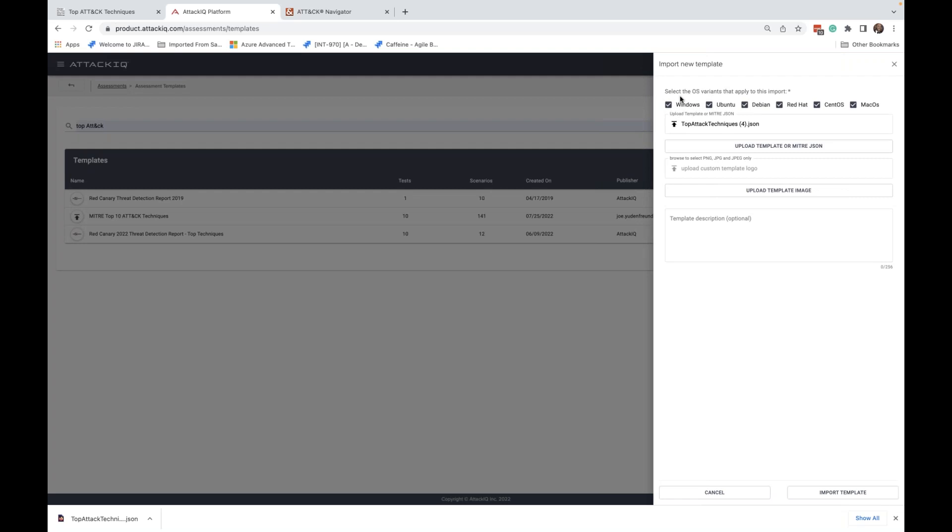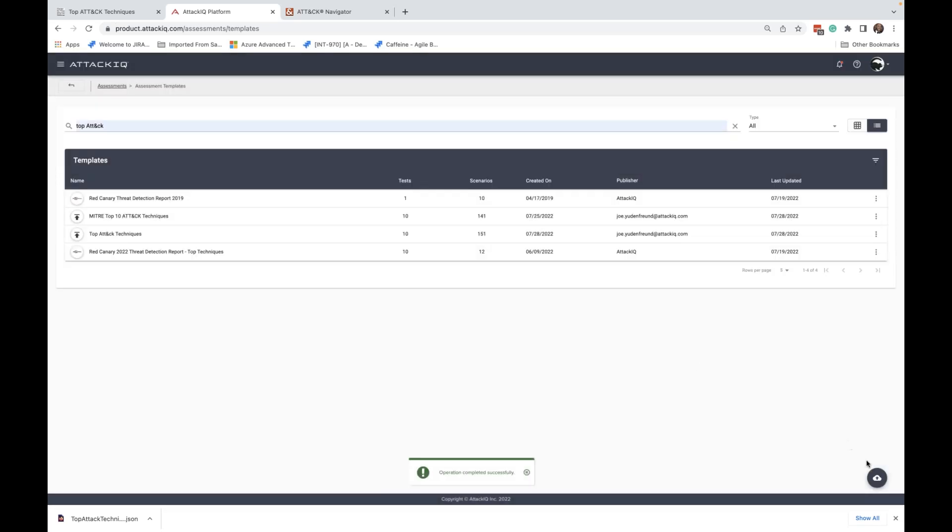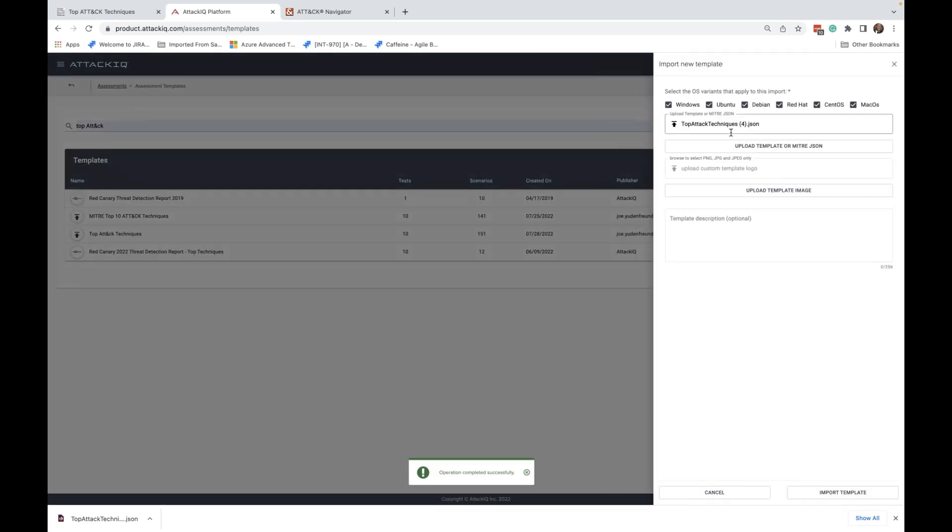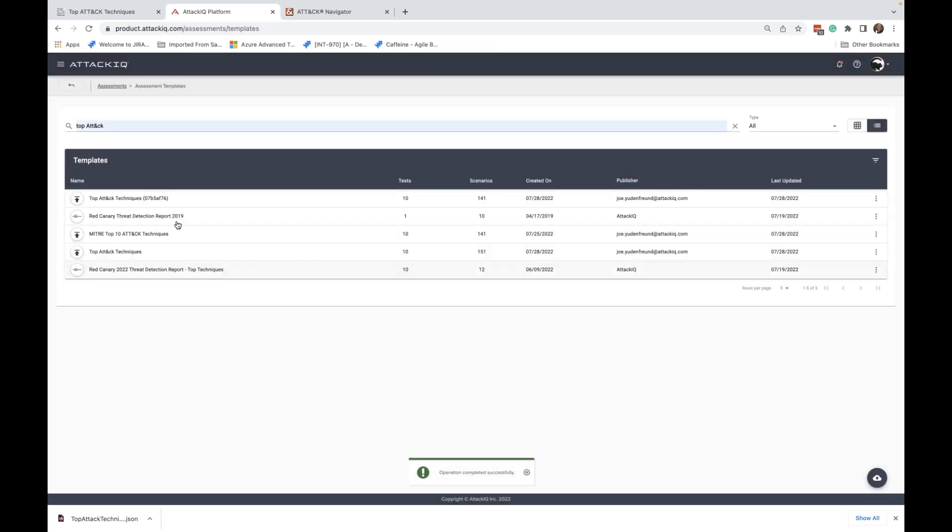Up here at the top, we have this option here. Select the OS variants that apply to this import. And that's actually very important. We want to understand what it is that we're going to be testing. We don't necessarily want to create a template of scenarios with a mix of Windows, Linux, Mac. That gets very messy because we don't want to artificially create errors by running, let's say, a Windows scenario on a Mac asset. So when we do the template import.